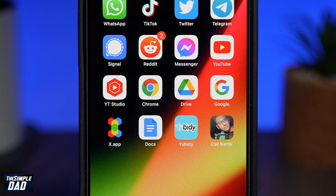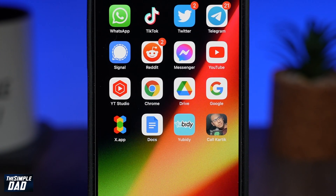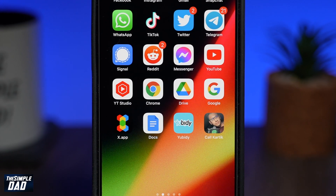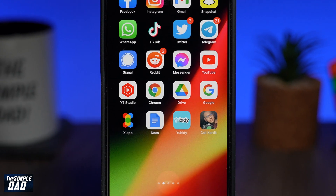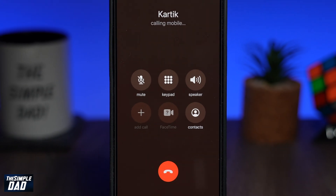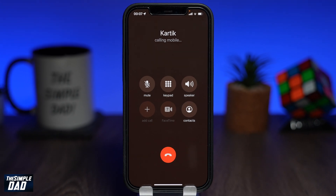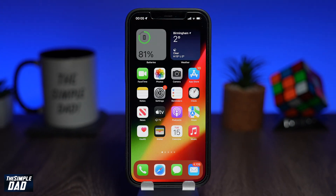Welcome back everyone. In this video, I'll show you how to add a contact to your home screen so you can dial them in one tap. So calling someone via your iPhone's phone app or with Siri is easy enough, but did you know you can call someone quickly with just a single tap? Let me show you how to do this.